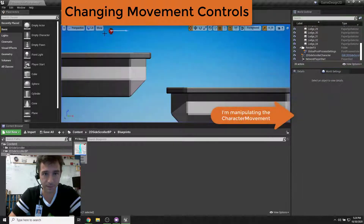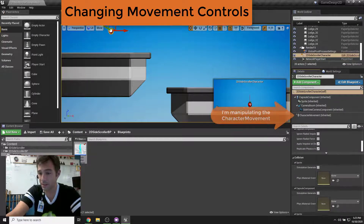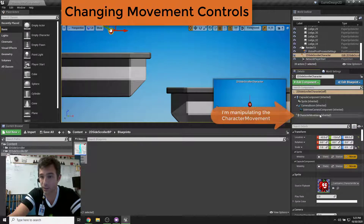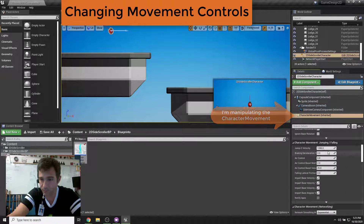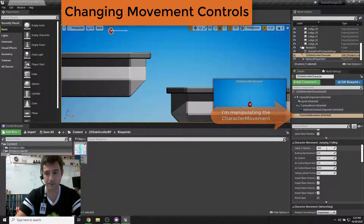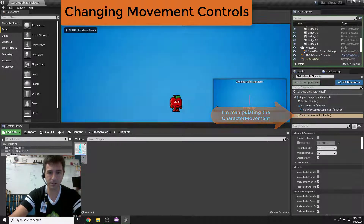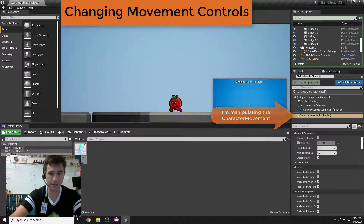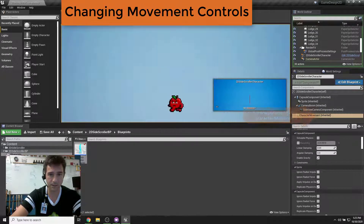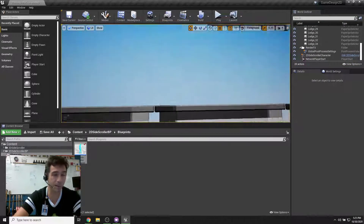He jumps way too high. If your character jumps really high, that's something you'll have to develop for in your level design. The jump velocity is 1200 — I'm going to move it to 600 because he probably needs to jump about half as high. Hit save and play — that's pretty good. He can't make that particular jump, which is okay.